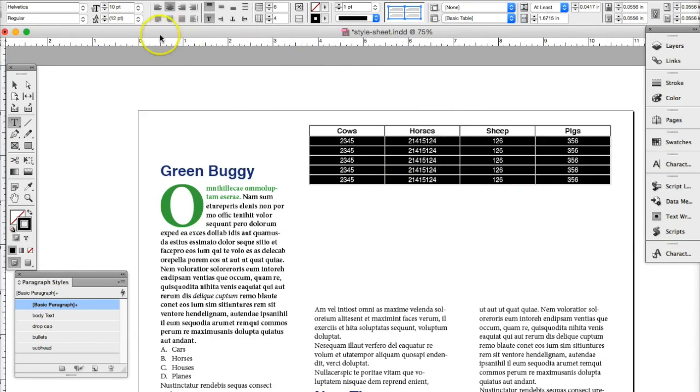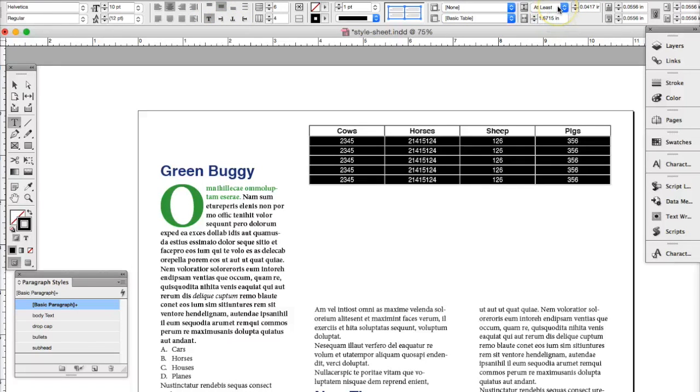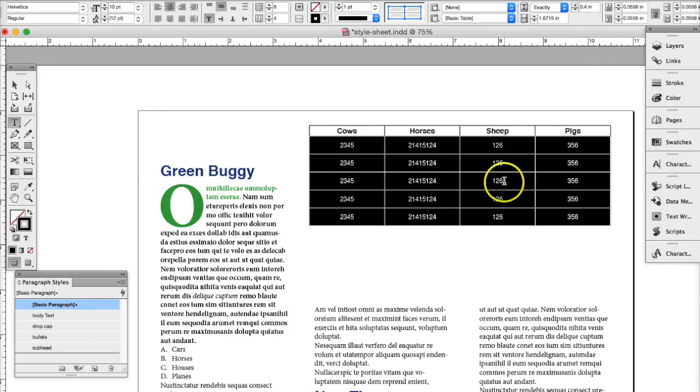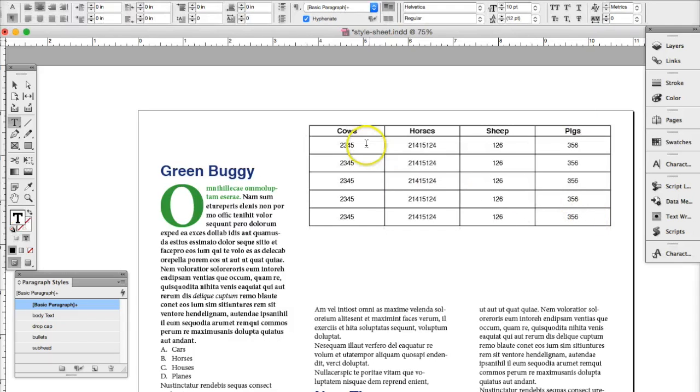Here's the other thing you can do with tables. You can select whether you want to align center or align to the top or align to the center. And also you can make it the height, whatever height you want. It could be exactly 0.4 of an inch. So you can have a nice spaced out table.